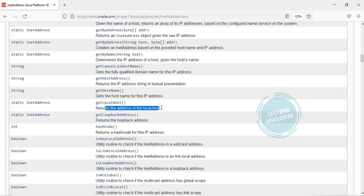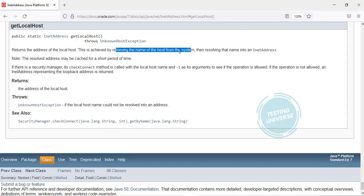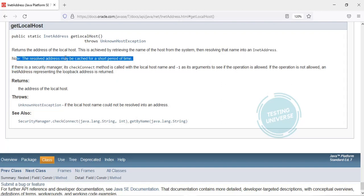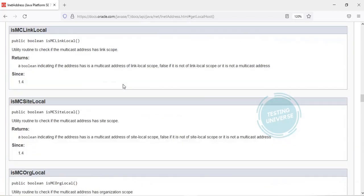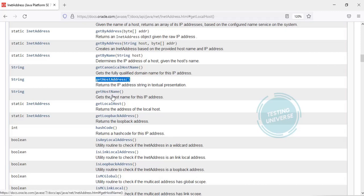Our focus here is the getLocalHost method. This is the method we need to use to get IP address and host name — it returns the address of the local host. This is achieved by retrieving the name of the host from the system and then resolving that name into an IP address. The resolved address may be cached for a short period of time. That is a static method.